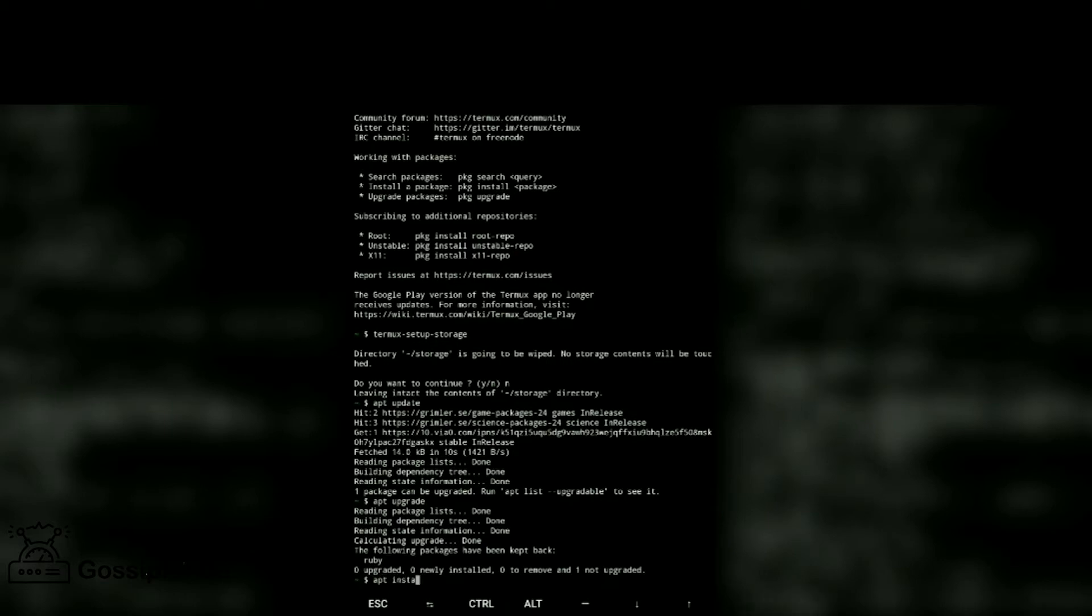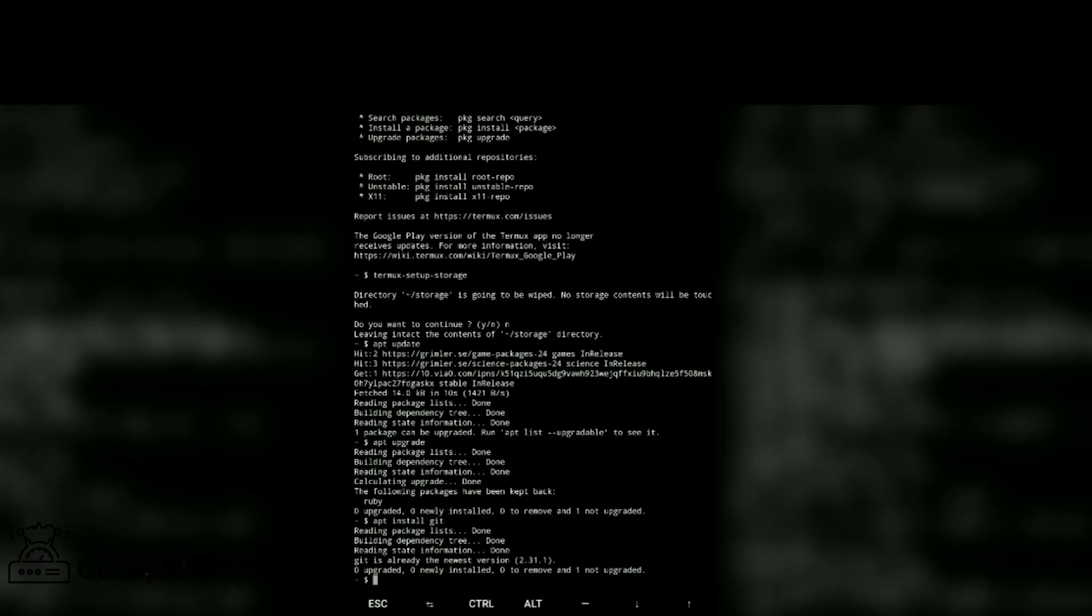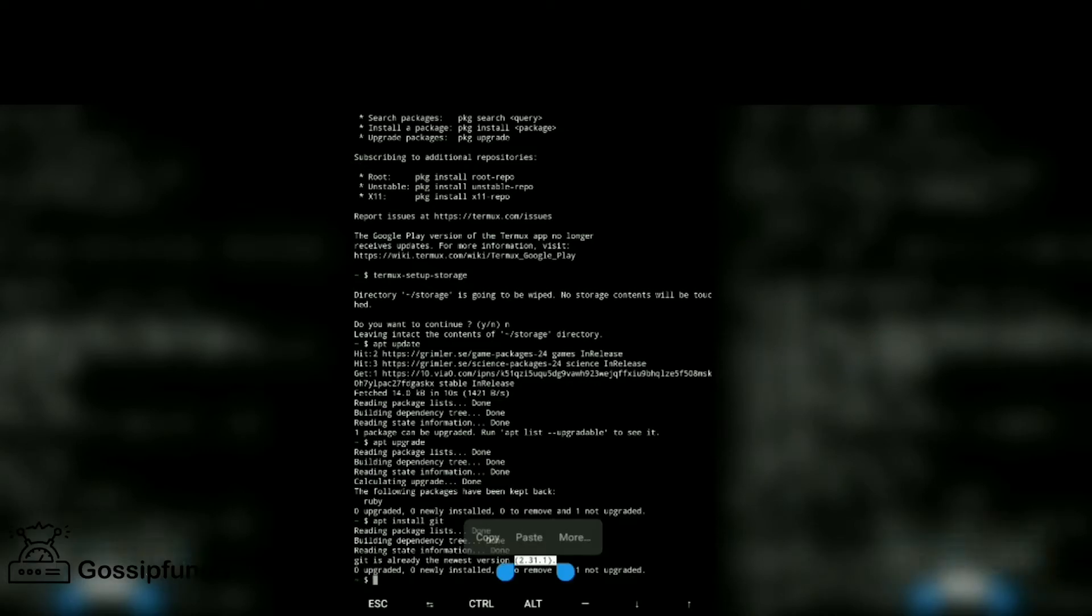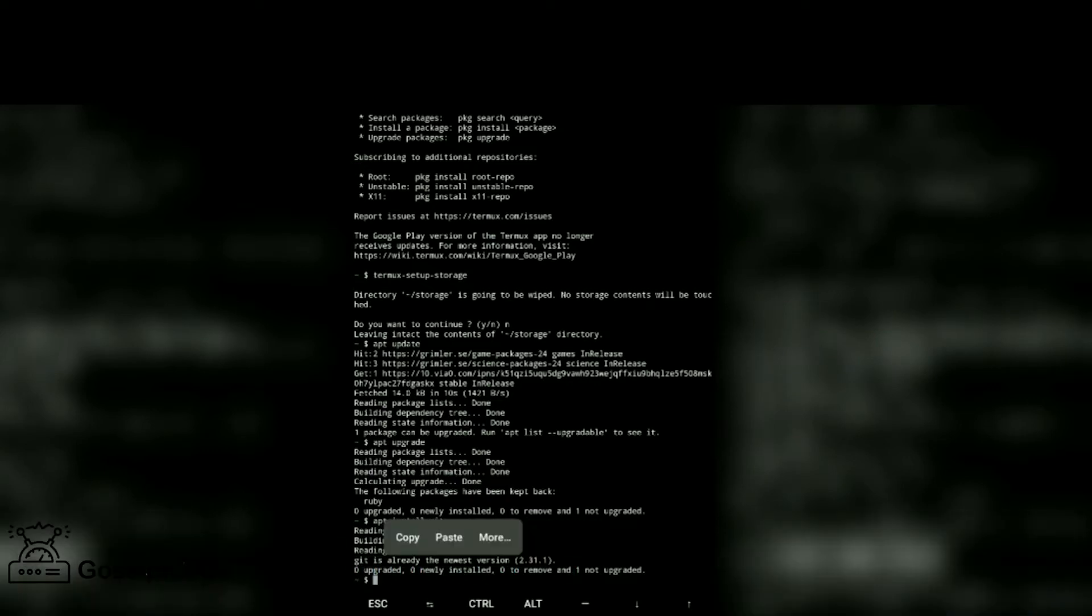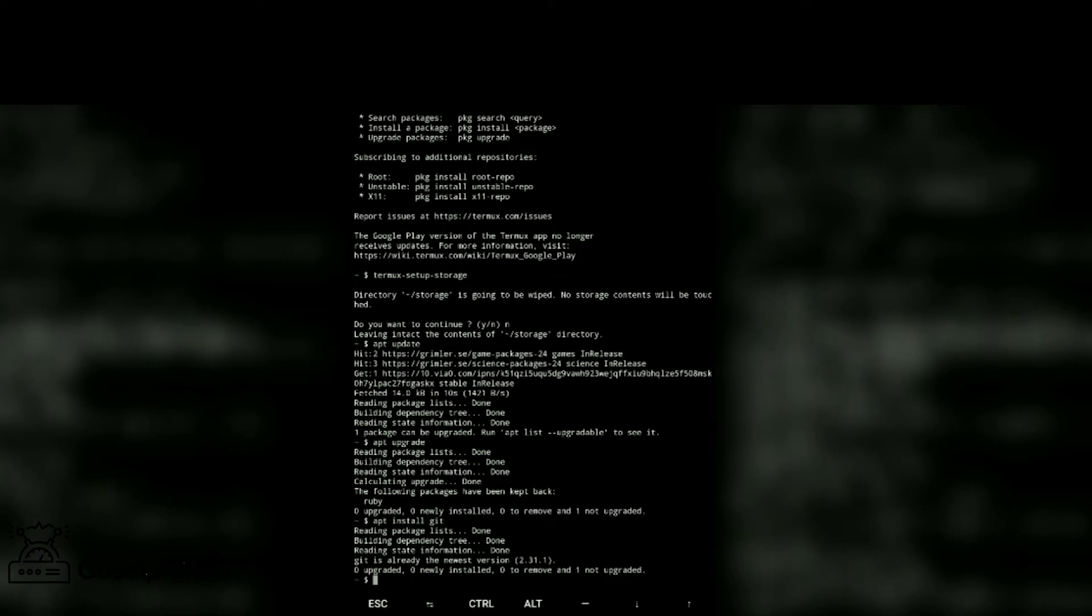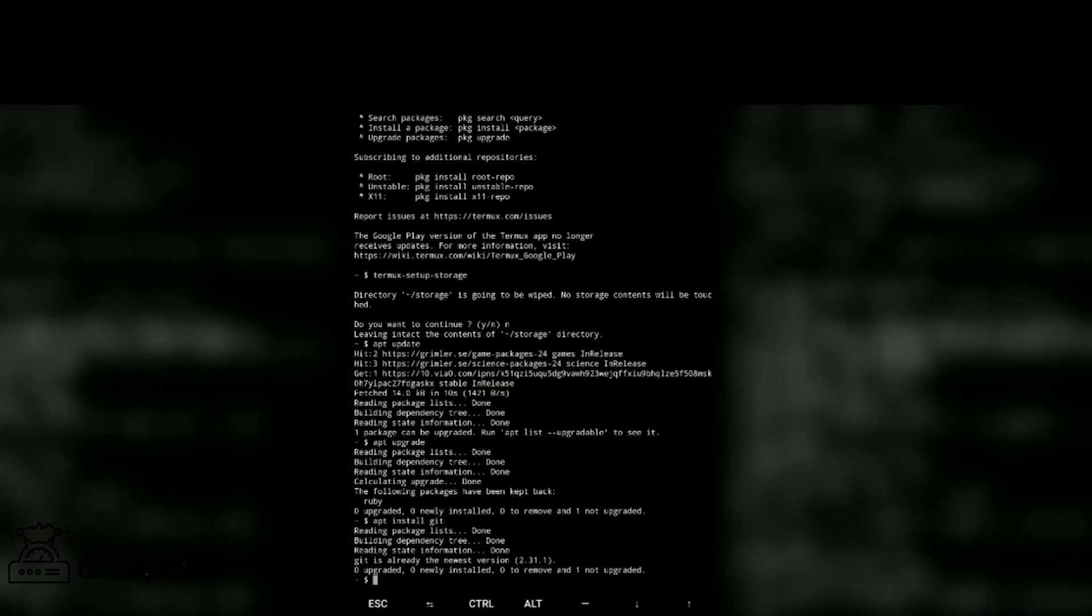Then install Git. Git is already in my phone, so it's here. We can see Git is already the newest version in my phone, so for you, you have to download it.